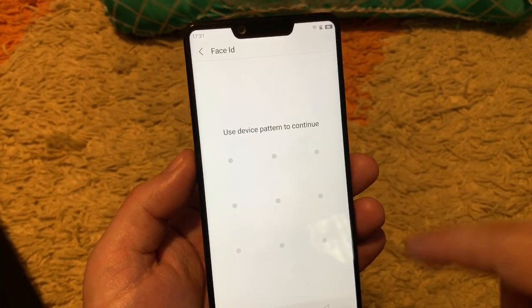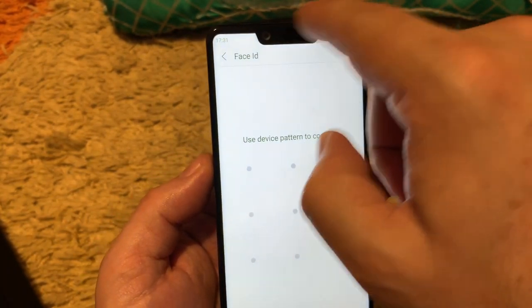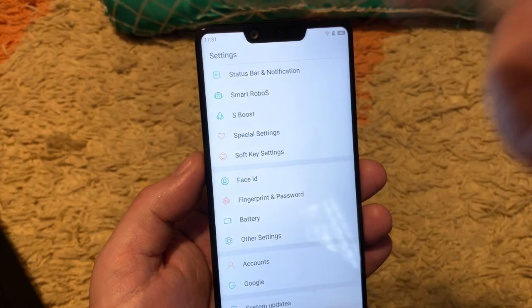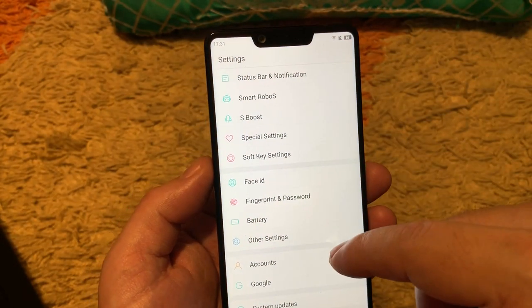Face ID. This device also supports Face ID but you know that this is not similar to iOS.